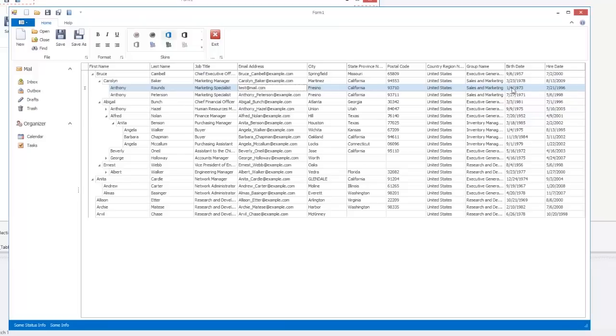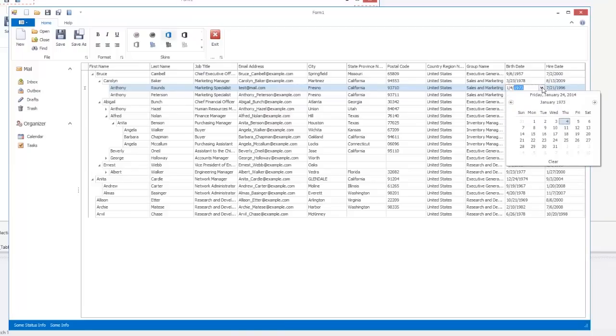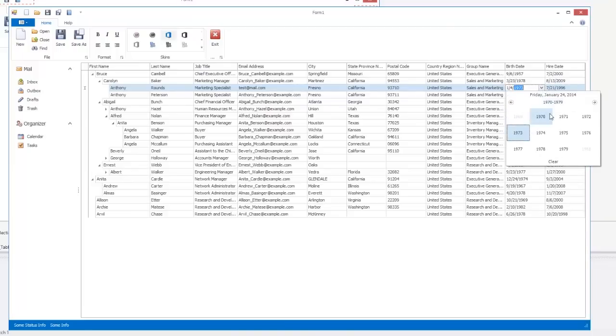The data within BirthDate and HireDate columns can now be edited using the calendar-like DevExpress Date Editor.